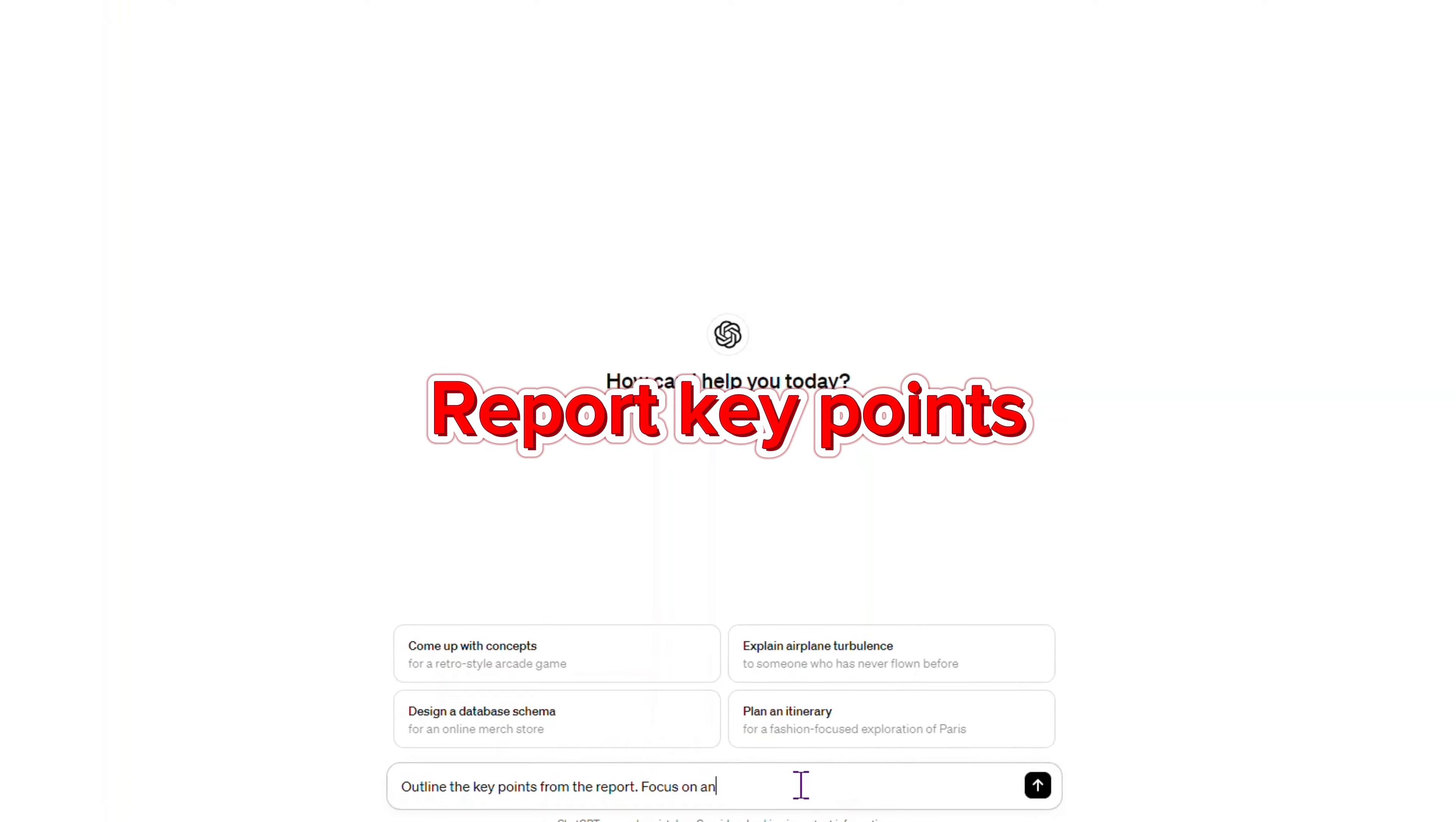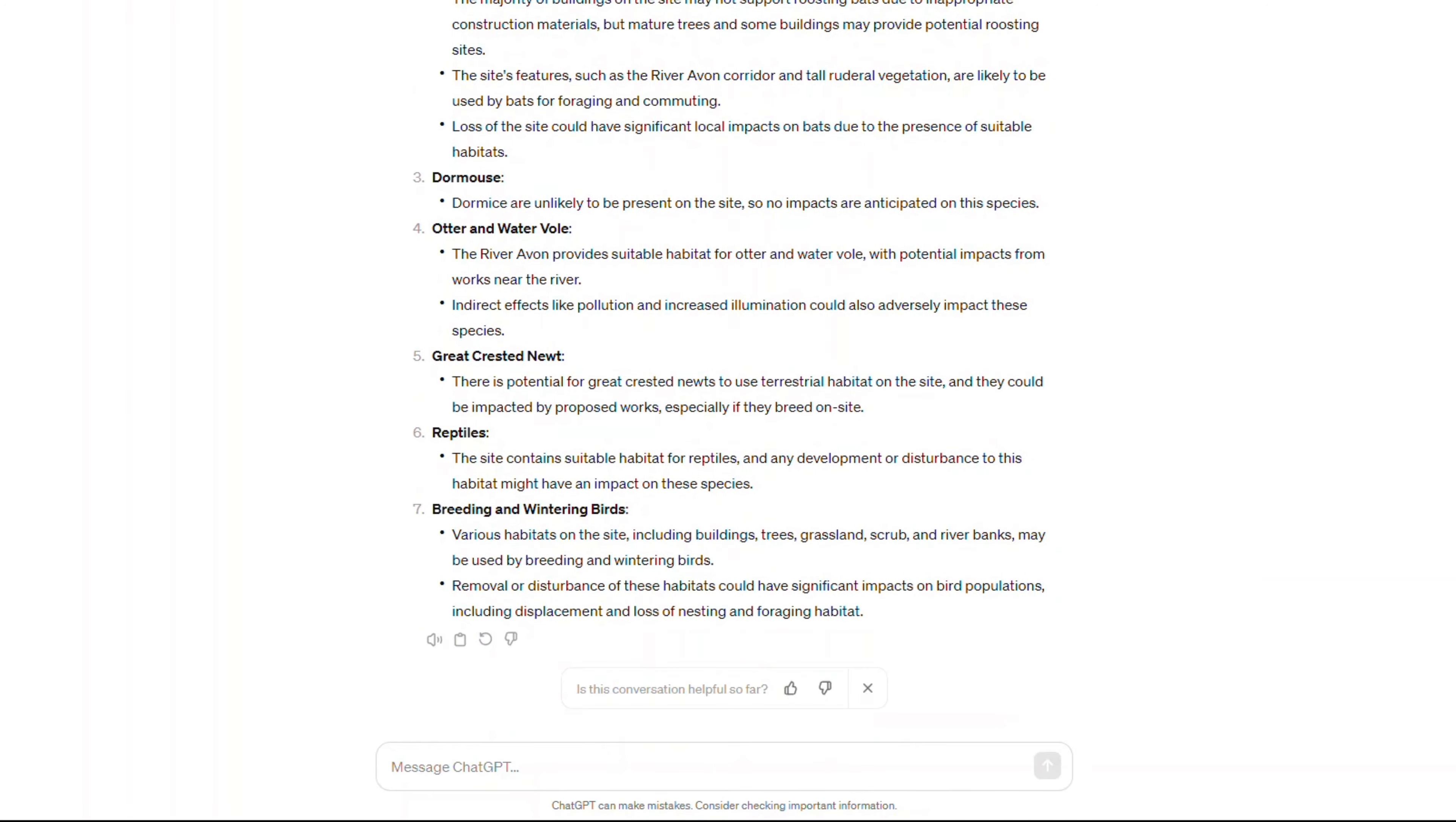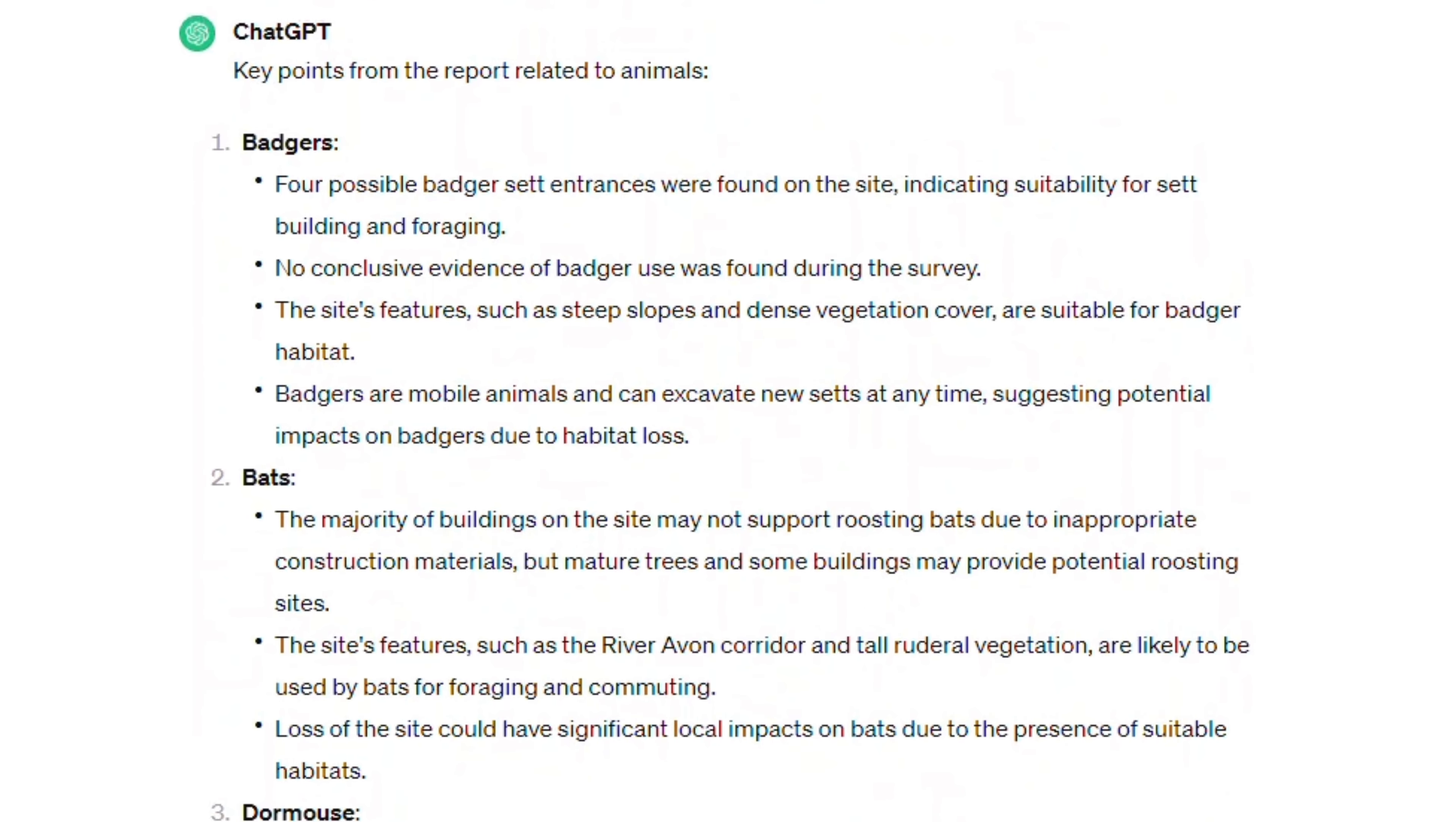Next prompt. Outline the key points from the report. Focus on any mention of animals. I feel it is extremely valuable if you need to review a big doc full of details and need to extract specific information. Great prompt.